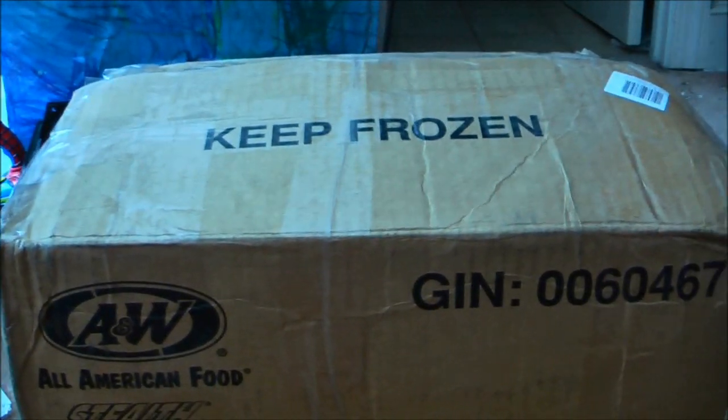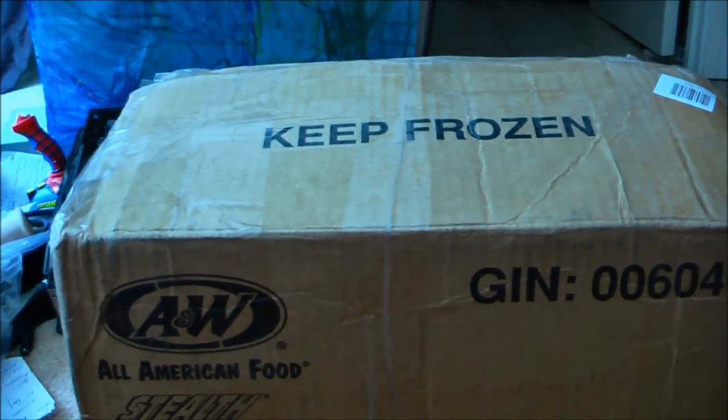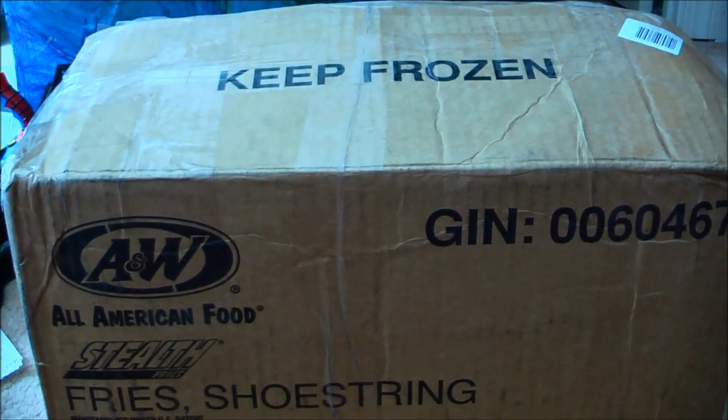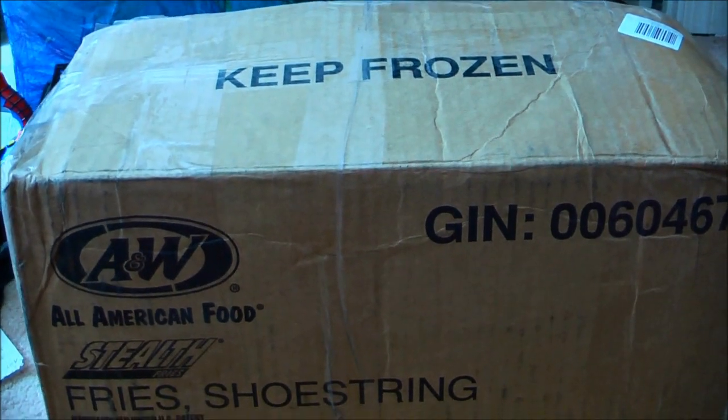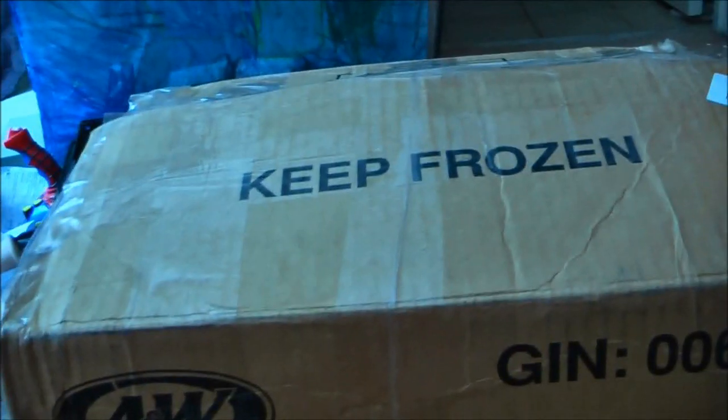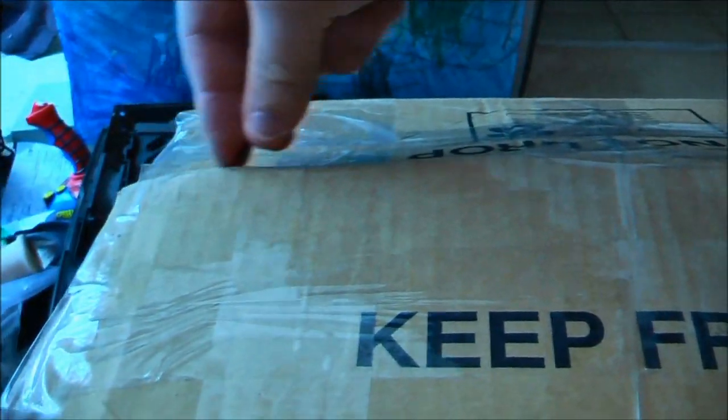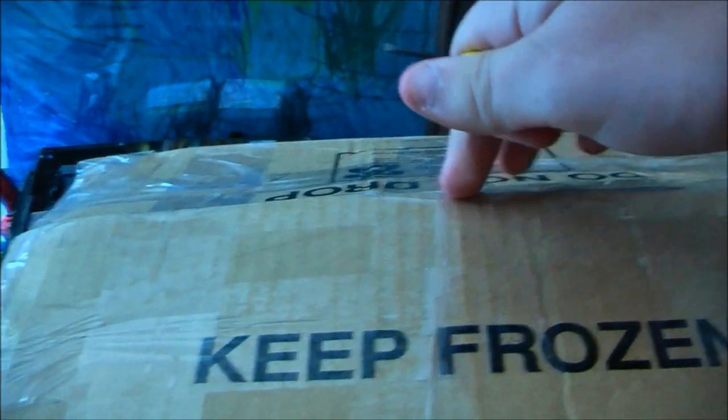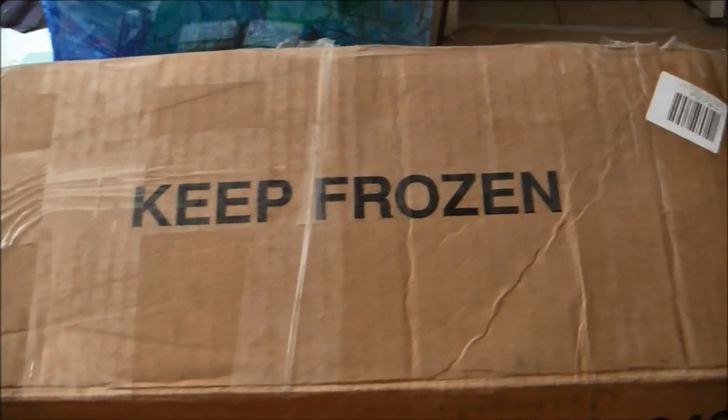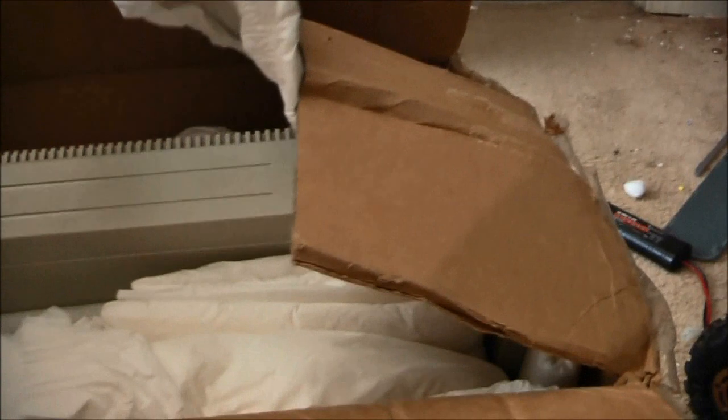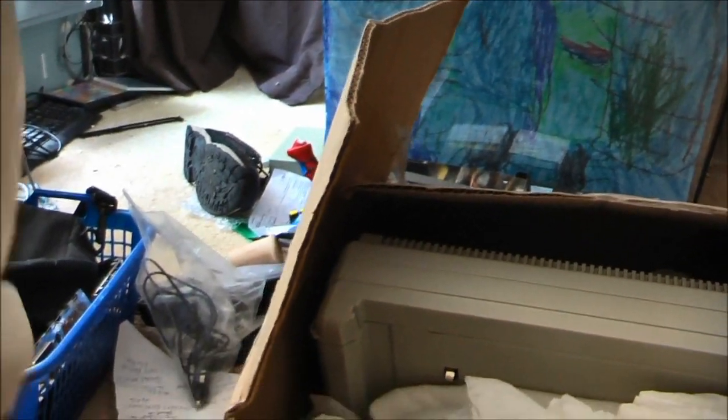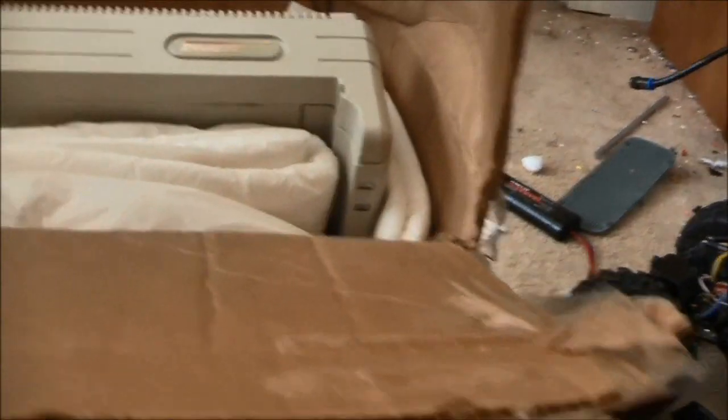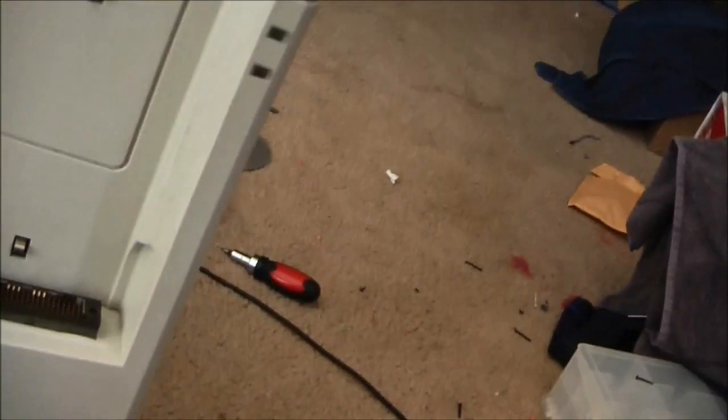It could be one of two things. Number one, it could be a Traxxas Stampede 4x4 VXL that I ordered yesterday. Or, it could be a Compaq SLT. We'll soon find out. I'm using a screwdriver because I'm too lazy to go down and get the razor blade. Okay, it's opened up. What kind of packing is this? Diapers? Oh, it is diapers. Or some kind of very odd packing. Yep, Compaq.